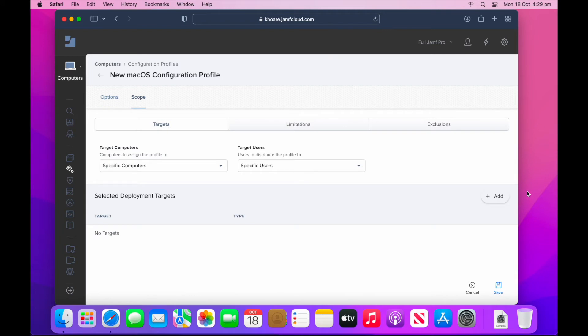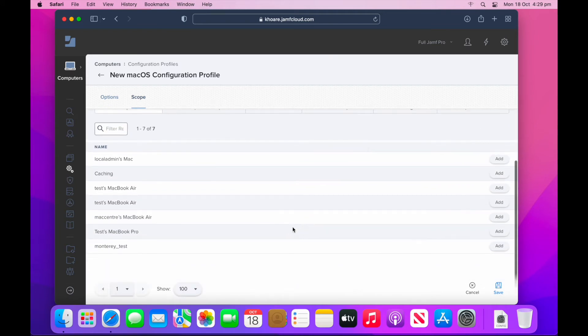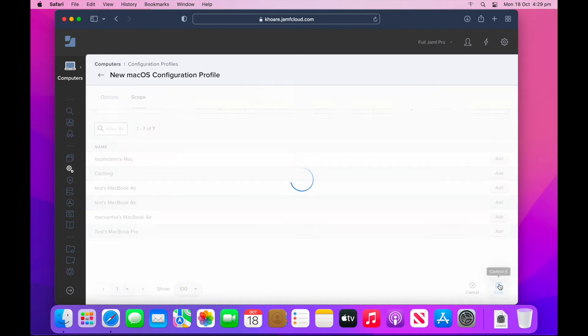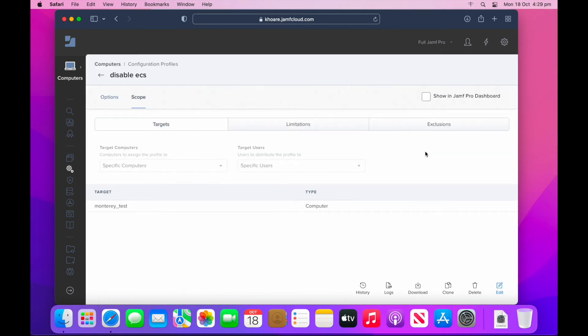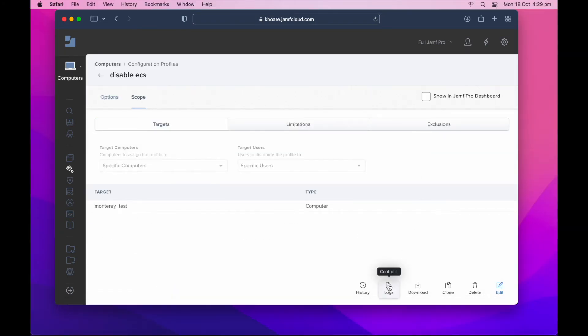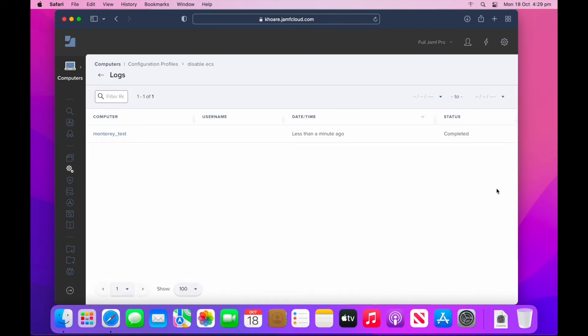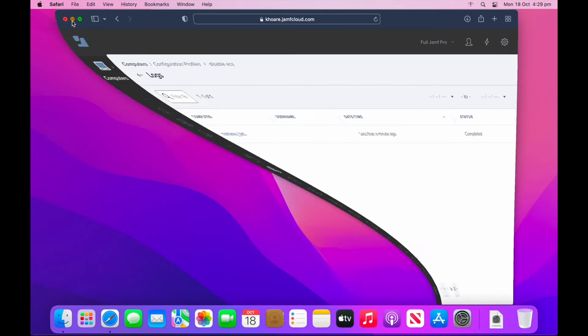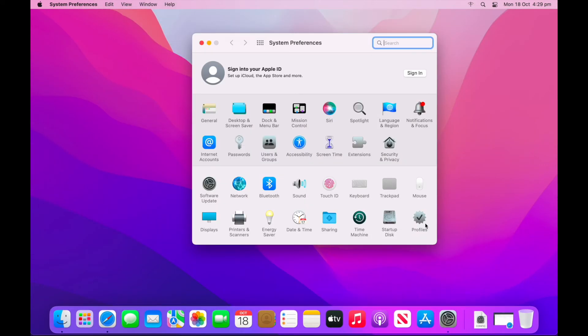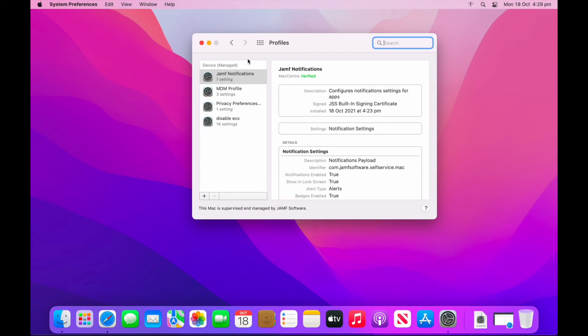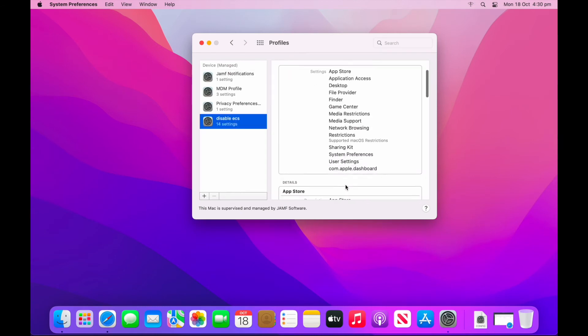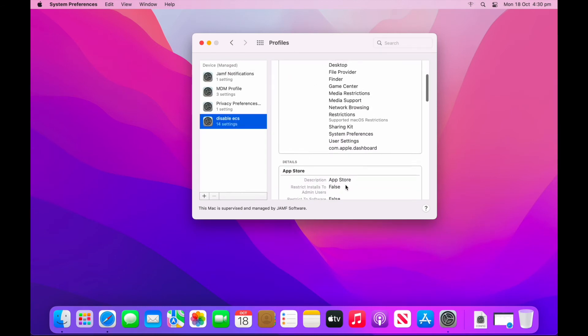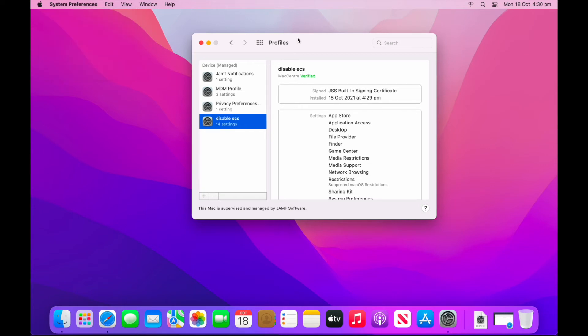I'm now going to scope that to my Monterey test device here. I'm just going to select my device, select add, then save. What you'll notice is that the dock will kill and relaunch. I'm also going to check the logs to ensure that it's successfully deployed. You can see the status is completed. Minimize out of Jamf, open up system preferences, triple check that it's installed by going into the profiles and locating disable ECS. And then confirming that it actually worked. You'll notice that erase all contents and settings up in the top left is no longer available for my users.